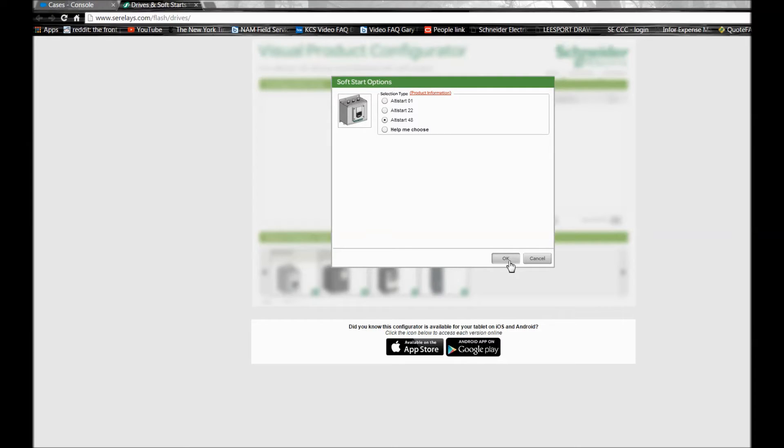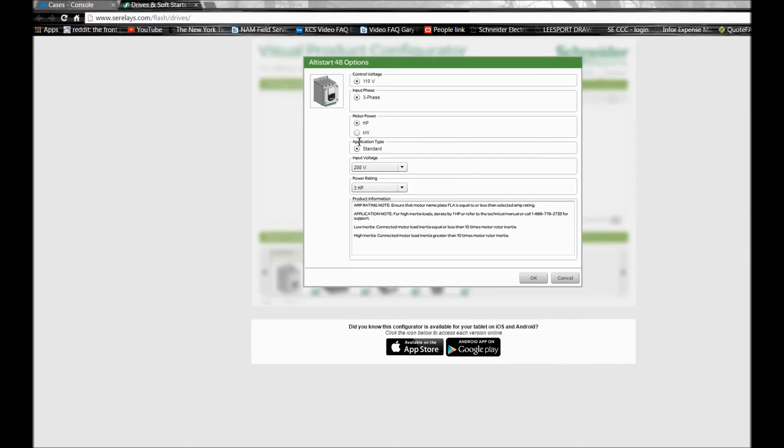Now we can select whether we're using a kilowatt rating or horsepower rating, and you also have to pick out the voltage rating that fits the application here.